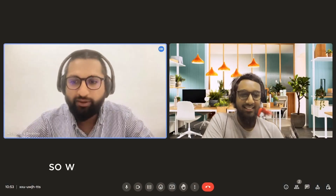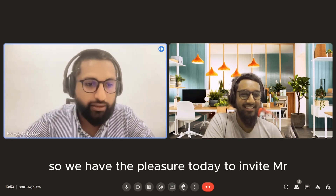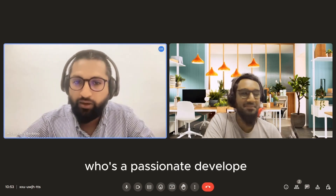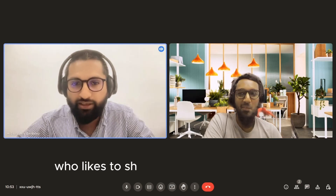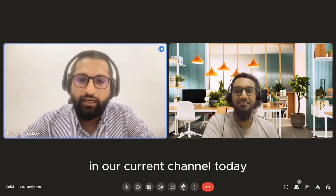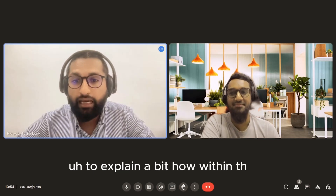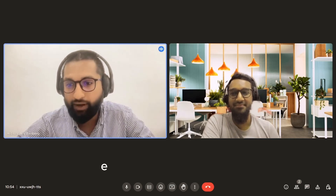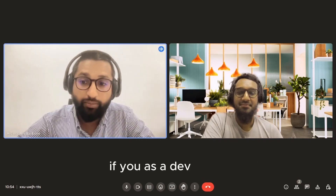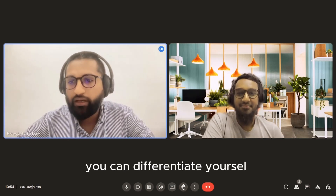Welcome, everybody. We have the pleasure today to invite Mr. Abdallah Ram Singh, who's a passionate developer who likes to share a lot of his knowledge, to explain how within the IT environment, you as a developer can differentiate yourself.